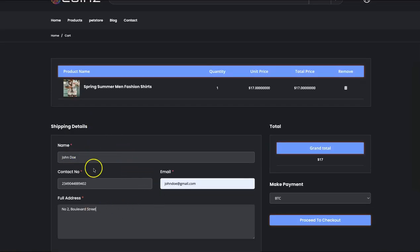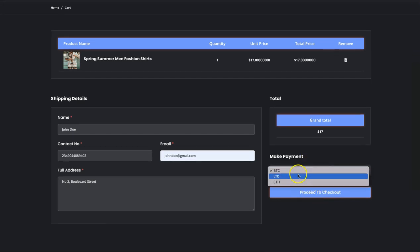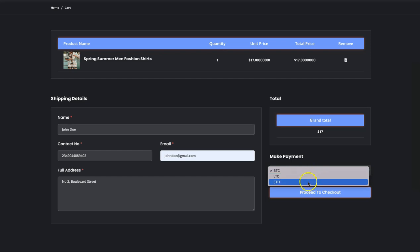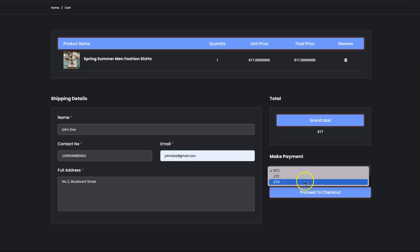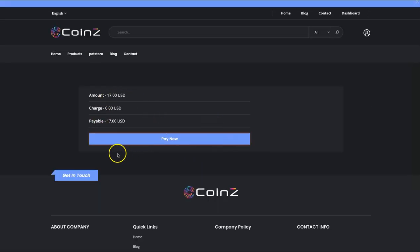At checkout, customers input their shipping details and select their payment option — Bitcoin, Litecoin, or Ethereum. You can also set more payment methods in your account. Customers click Proceed to Checkout, then Pay Now using their chosen crypto. When they make a payment, you receive it in whichever cryptocurrency they selected.